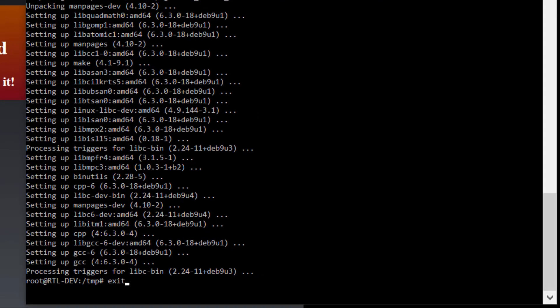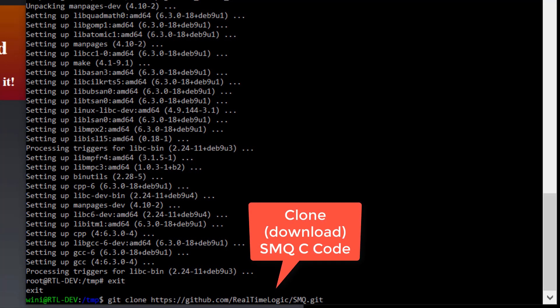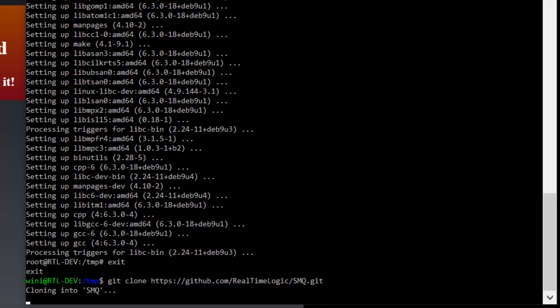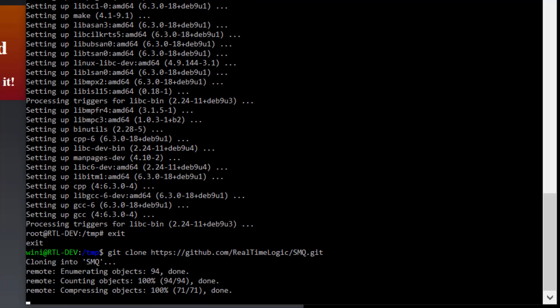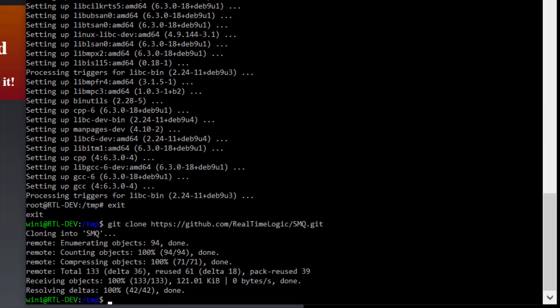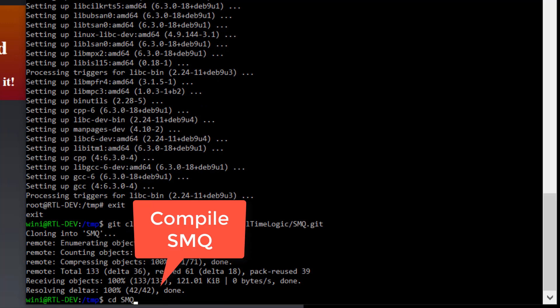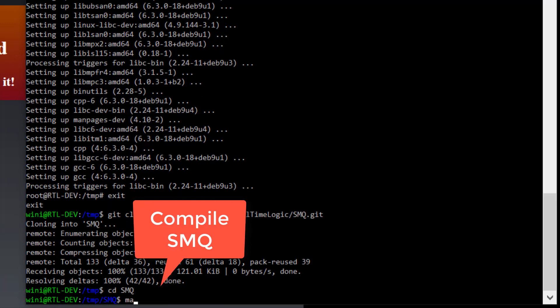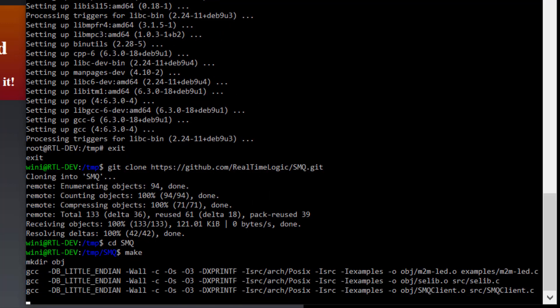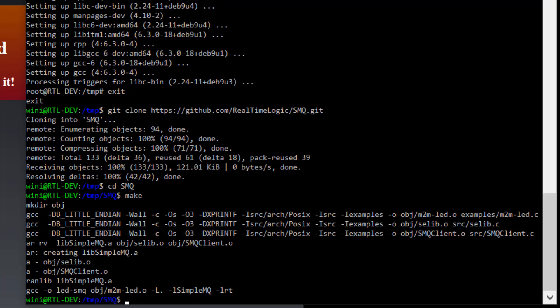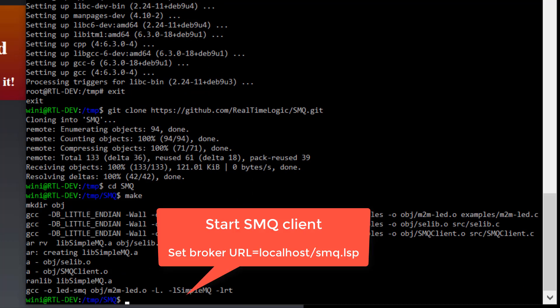The SMQ client example can be run as soon as it has been compiled. The example by default connects to Real Time Logic's online test broker. You may either modify the C source code and set the SMQ broker URL to your own computer, or you may specify the URL on the command line when starting the example.